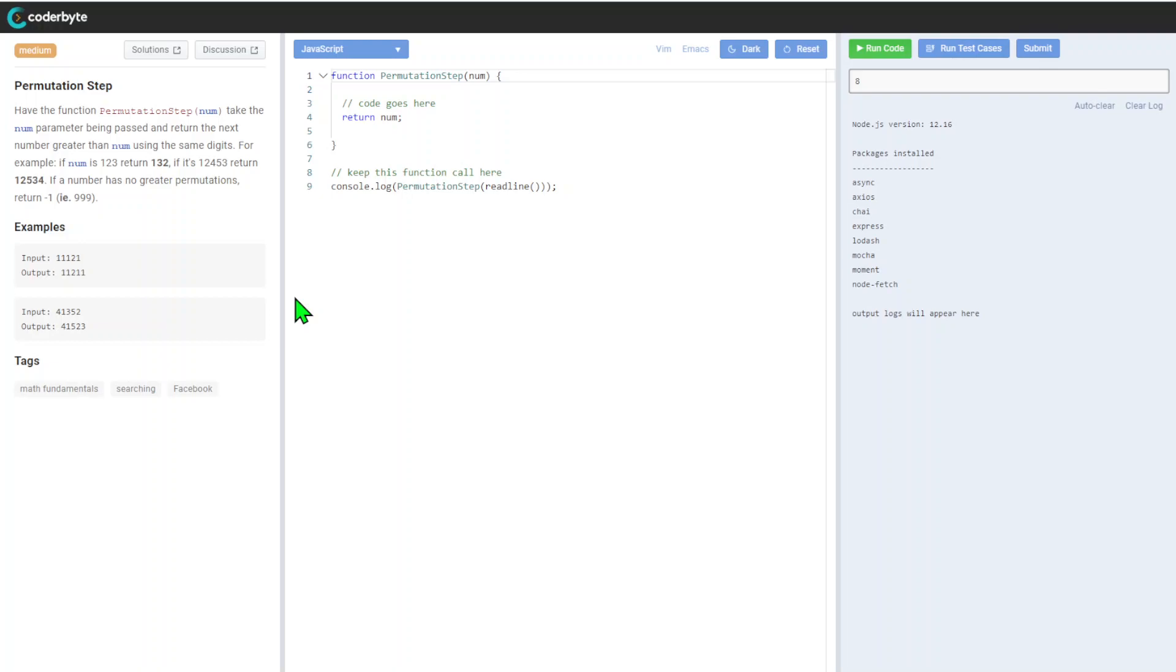If it's 853, that will return 8534. If the number has no greater permutation, return -1. For example, 9999 will not have the next permutation. Yeah, makes sense.